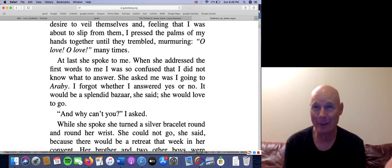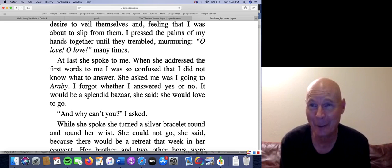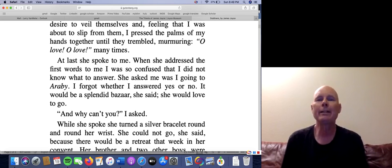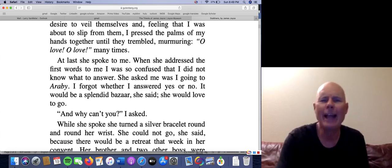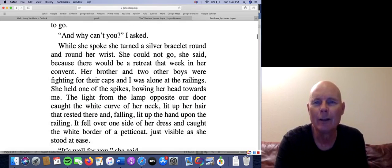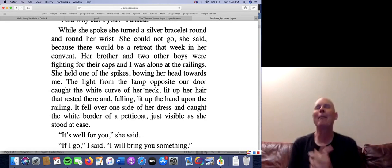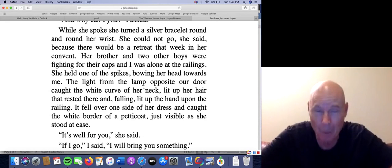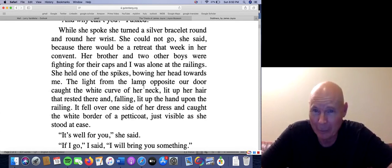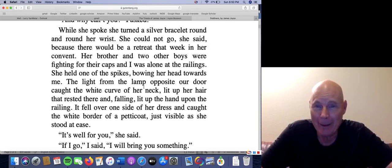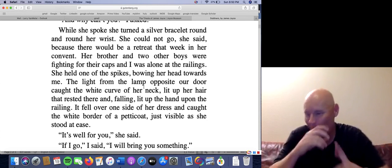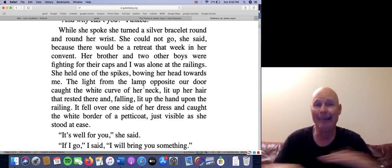'I forgot whether I answered yes or no' — that always cracks me up, because he's the one telling the story; you'd think he'd know some of those details. 'It would be a splendid bazaar, she said. She would love to go.' And why can't she? Because there would be a retreat that week in her convent. Now — you need to take a moment there and think about that word convent. Mangan's sister is training to be a nun. She's going on a weekend retreat with her fellow nuns-in-training. I don't know if you know anything about nuns, but they're like priests — they don't get married. So this is a romance you have just found out is going nowhere.